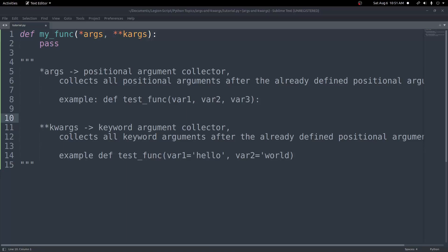Let's talk about args and keyword arguments in Python. You may have seen something like this before, where we have a function and we pass in star args and star star kwargs. You may be wondering what this is, so let's go over what exactly is happening here. Star args is a positional argument collector, and it collects all positional arguments after the already defined positional arguments. If this doesn't make sense, don't worry — we'll get into an example that will clear that up.